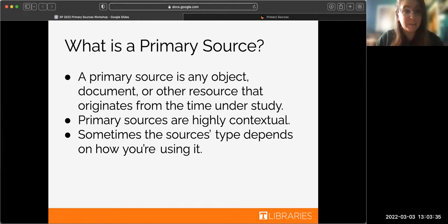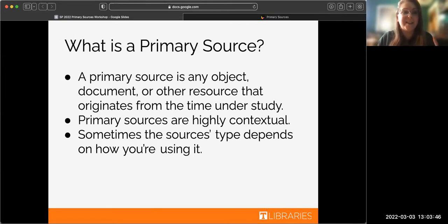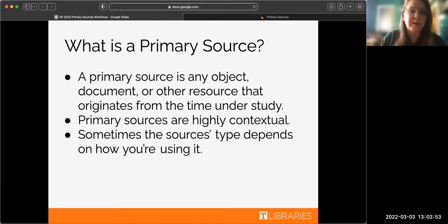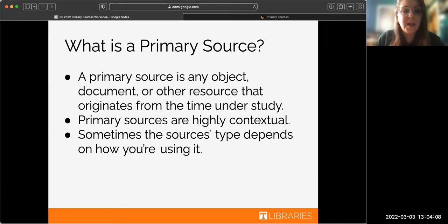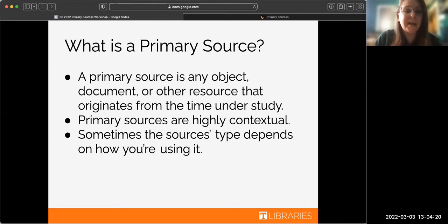You may be asking: what is a primary source? Until well into my college career I had no idea such a thing really existed, so you are already way ahead of me. Boiled down to its simplest form, a primary source is any object, document, or resource that originates from the time under study — from the time of the event or situation, or directly afterwards. Another thing to keep in mind is that primary sources are highly contextual: they really only make sense if you know their background.